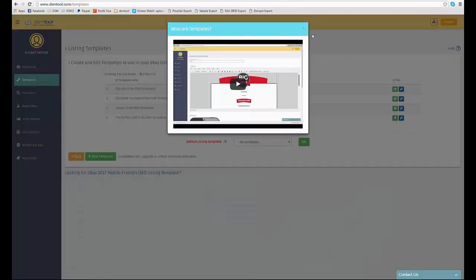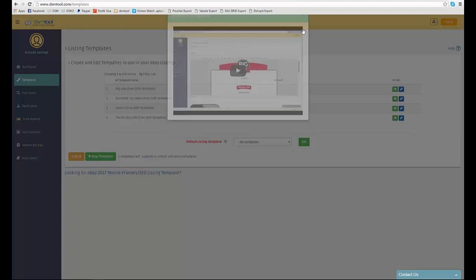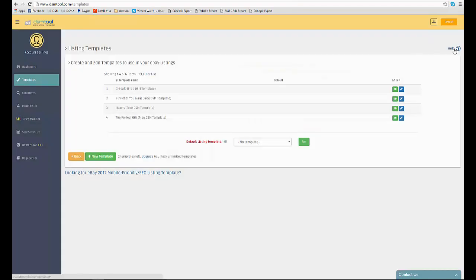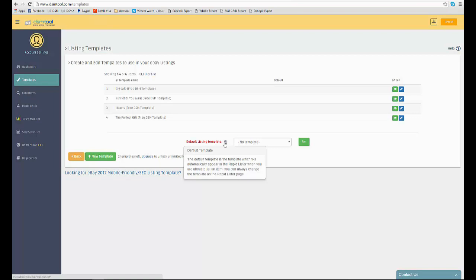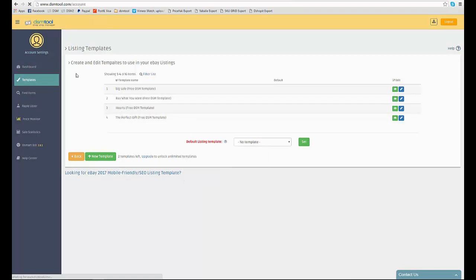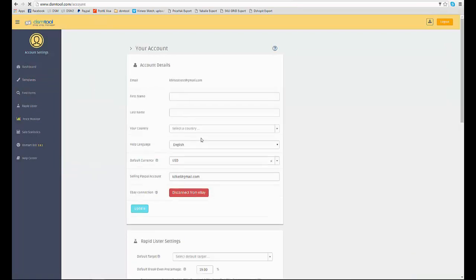on each page on the top right corner you will find a help button with a tutorial video for the tool in the page you're at. Small question marks around the website will reveal more explanations, tips and tricks.